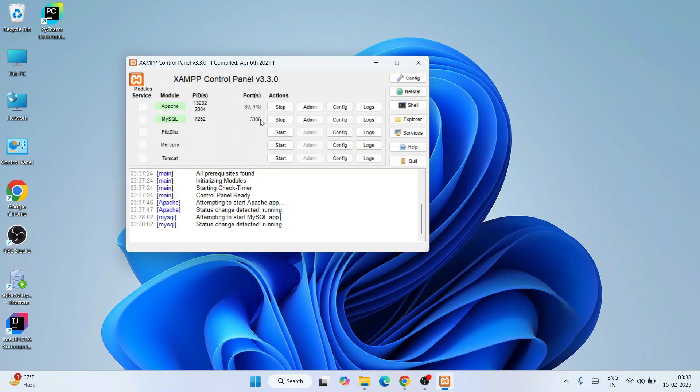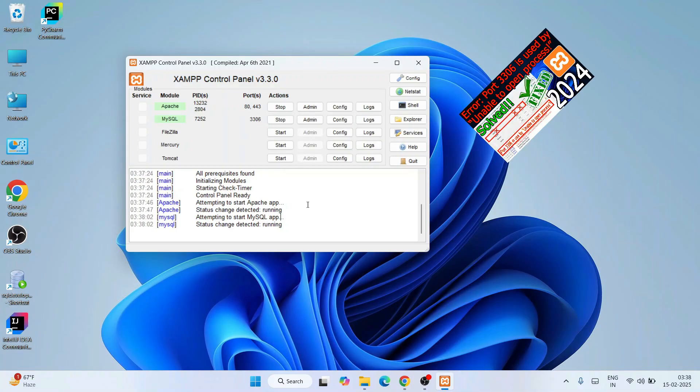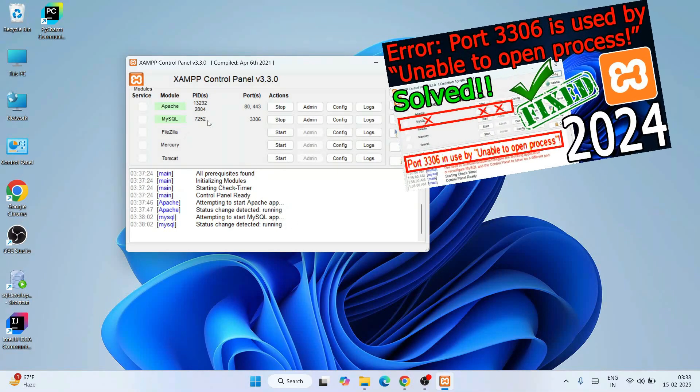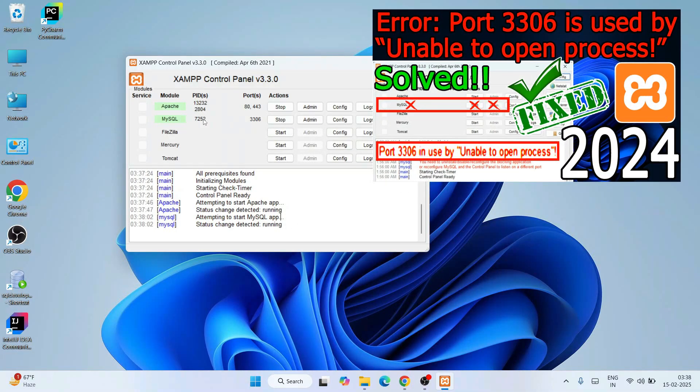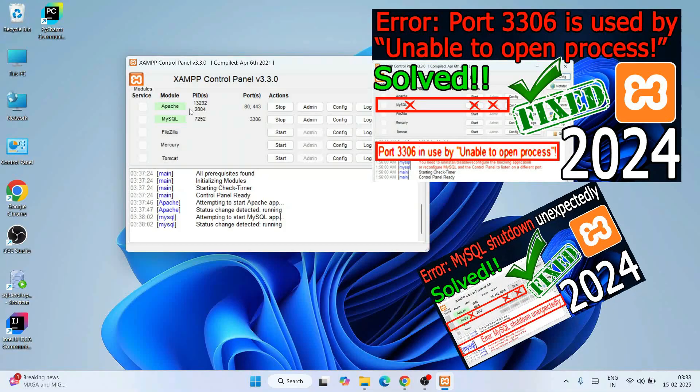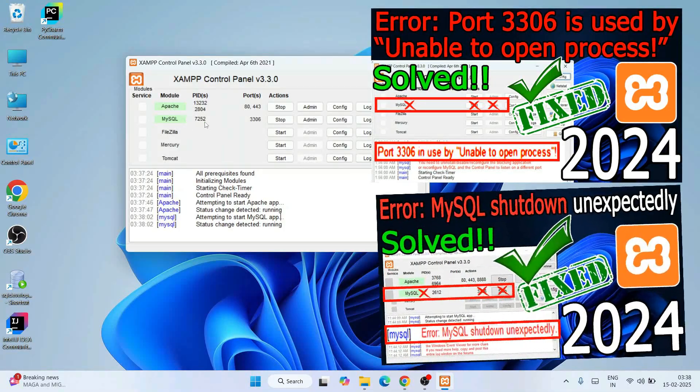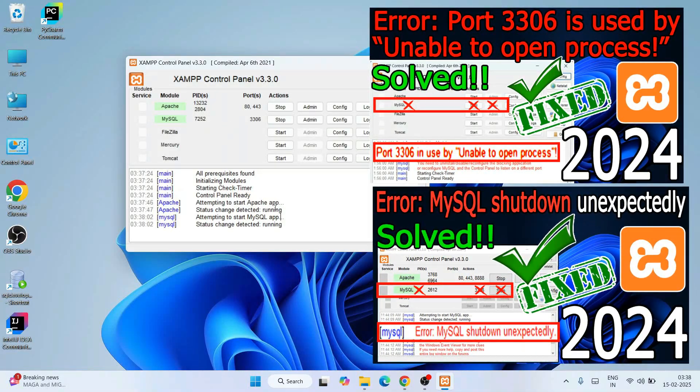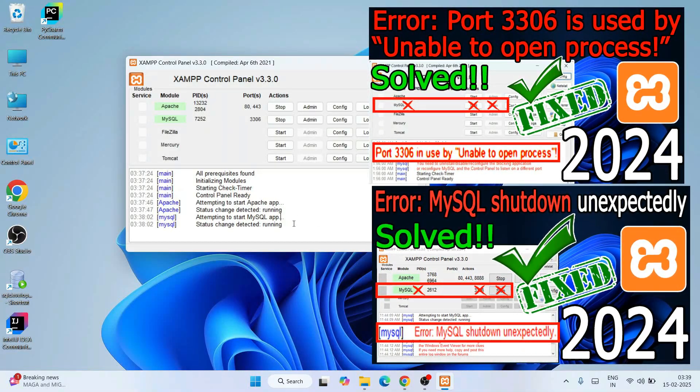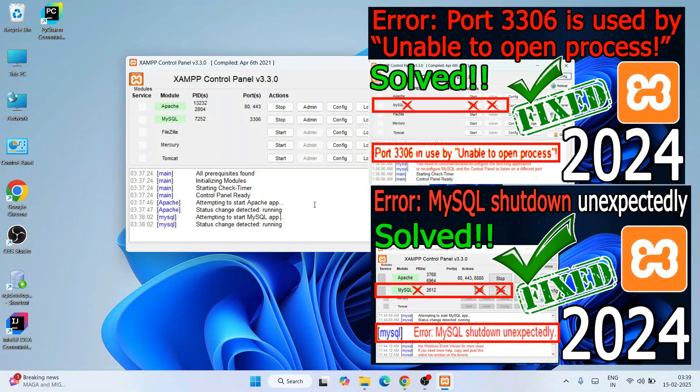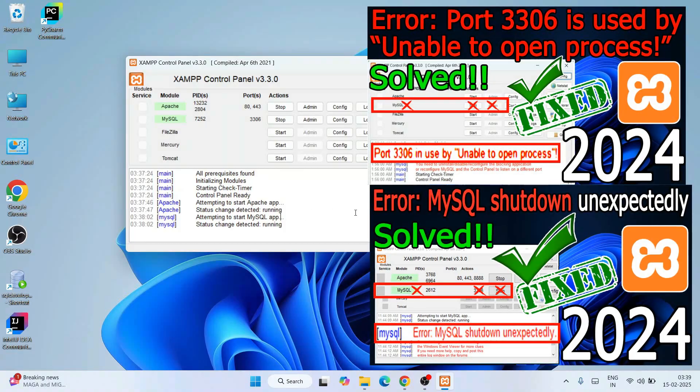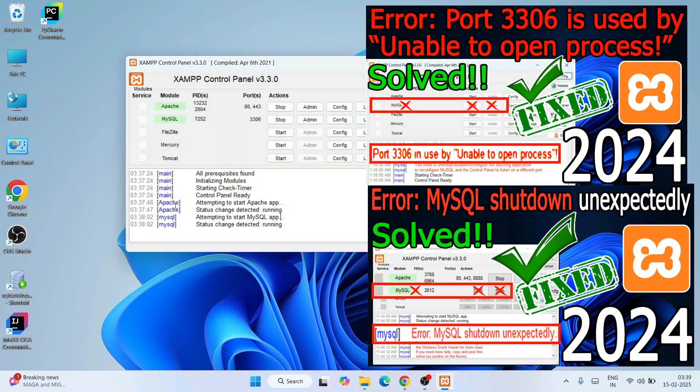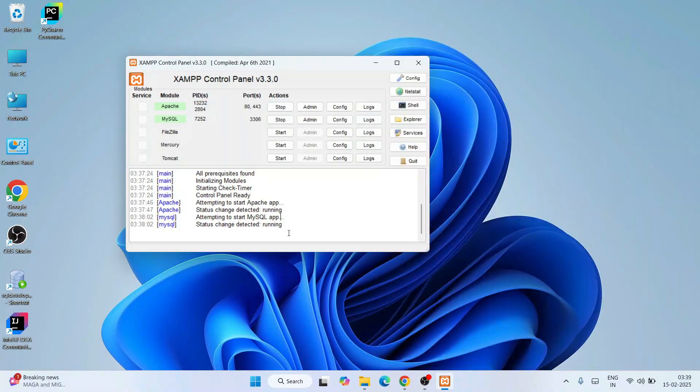If you're getting some issues starting any of the modules like Apache or MySQL, do follow this video. I'm sure if you watch these two videos, it should solve your issues. Once your issues are solved and both Apache and MySQL are rightly up and running, you can simply click on the Admin button corresponding to MySQL.